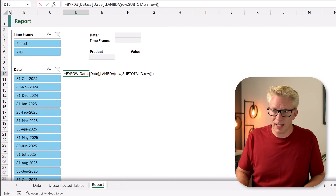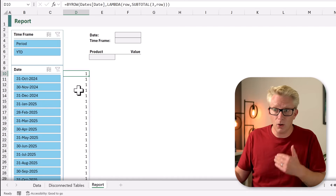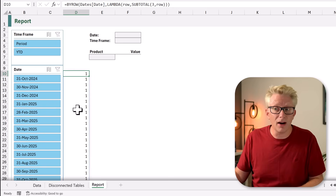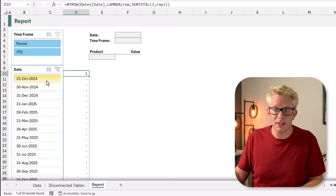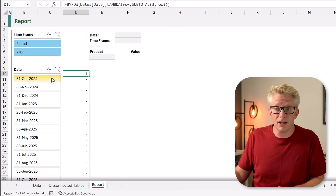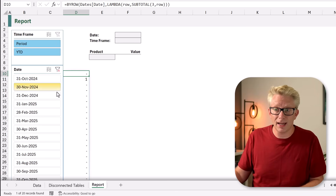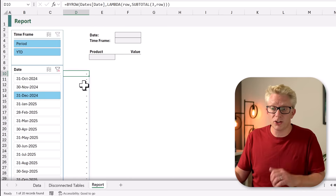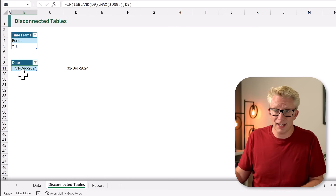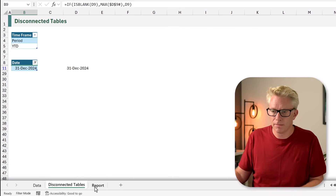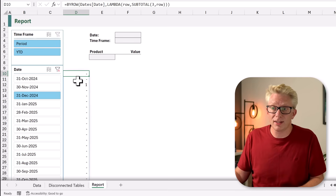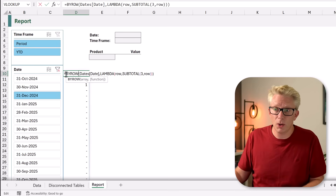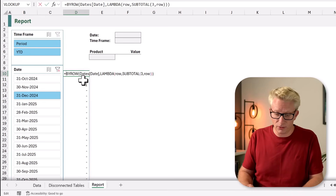Using COUNTA, we check COUNTA on each row — this formula will only return one for rows which are visible. If I close that bracket and calculate, all rows are currently visible. But if I select October, only the first item is visible; November is the second item; December is the third, and so on — based on our disconnected table. Now we don't want to return ones and zeros, we want to return the actual values.